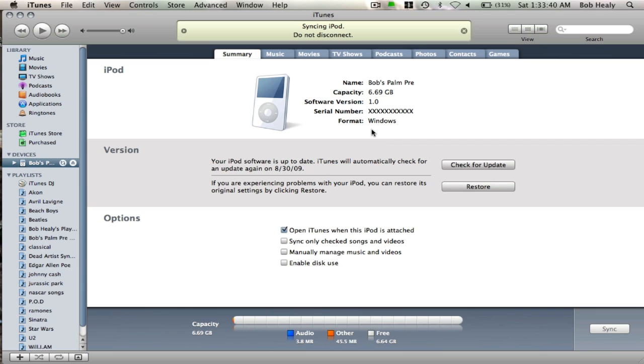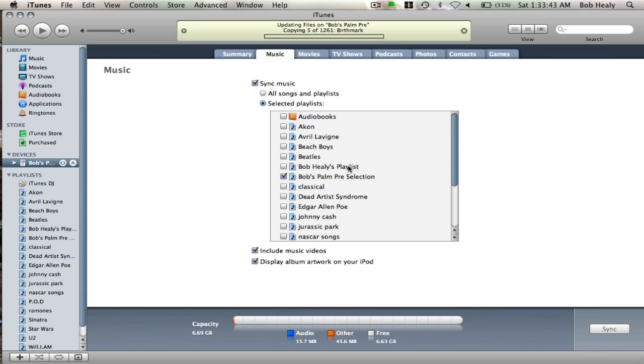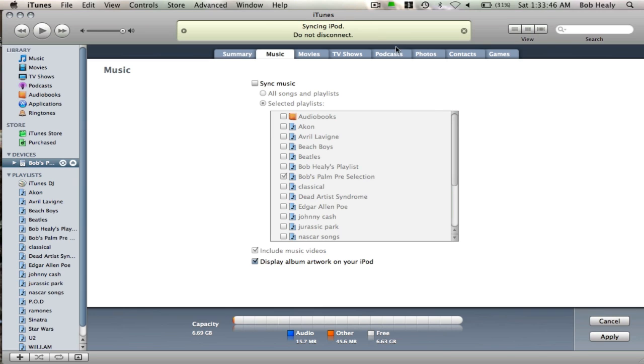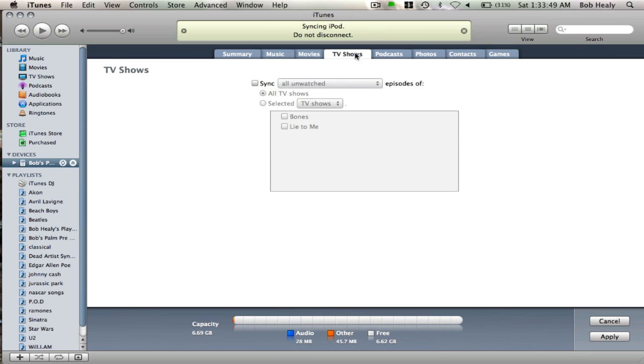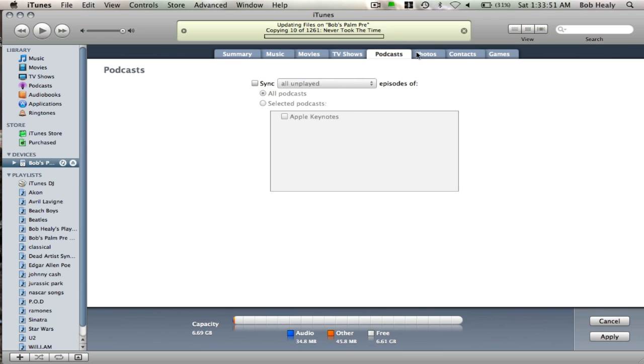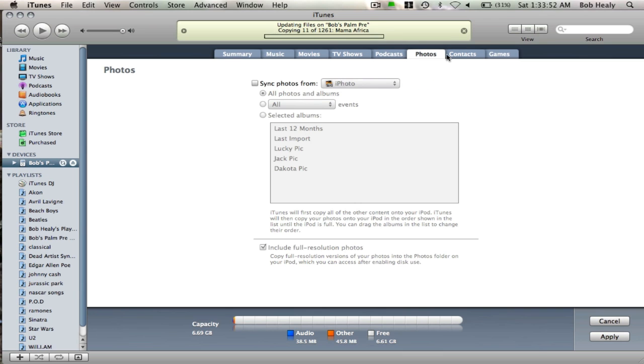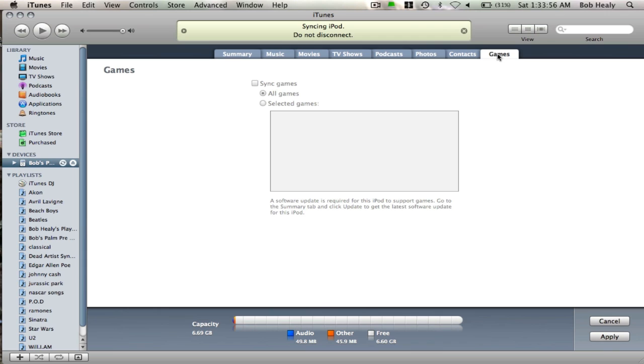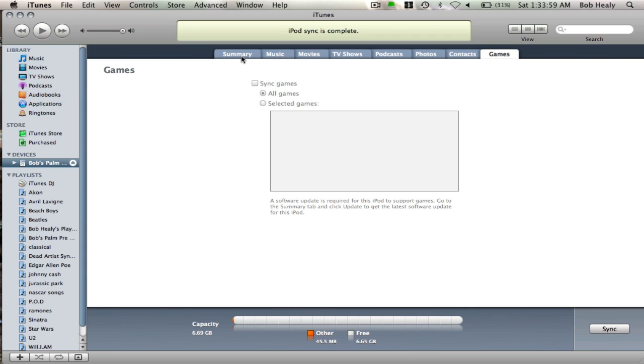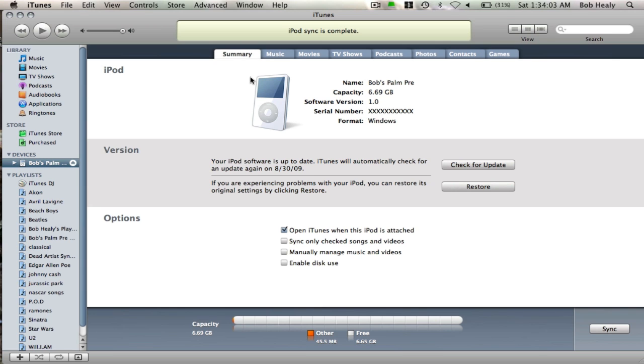Okay, for some reason it says my format is in Windows. So I will stop syncing that because I only want to select a few.